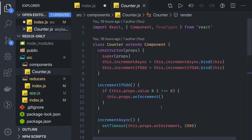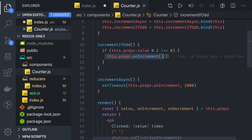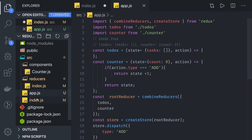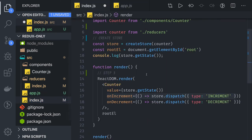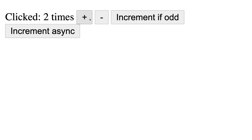The counter component calls increment and decrement via this.props.onIncrement, which goes back to index.js where we call store.dispatch. You can see how it is working — the 'increase if odd' method checks if the current count is an odd number and only then increases it.